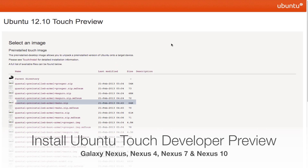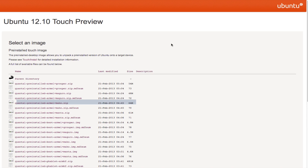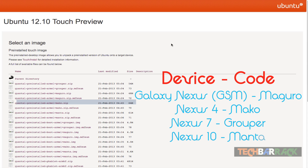Hey guys, this is Nayan here from TechBarrick Solutions and today in this Android tutorial we will learn how we can install Ubuntu Touch Developer Preview on our Android Nexus devices. The Nexus devices that are supported are Galaxy Nexus, Nexus 4, Nexus 7 and Nexus 10.